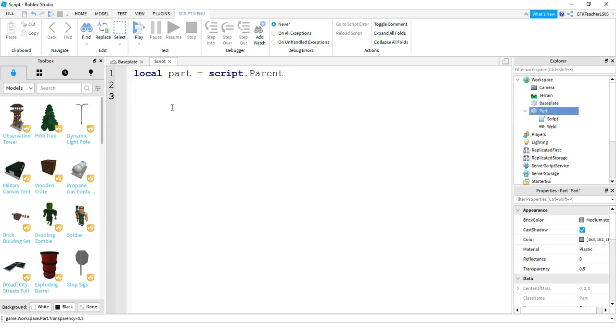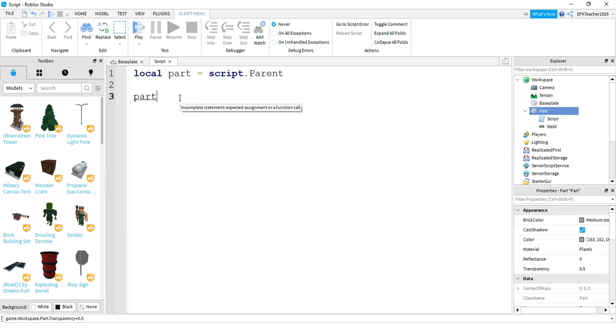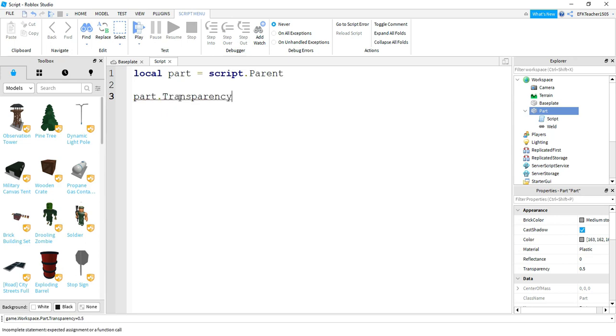Now what I can do, instead of saying that whole string of code, I can say part, which is the name of my variable. And this variable is referencing the part over here. So I can say part.transparency equals 0.5. And this will do the same thing as the code that we just wrote before.